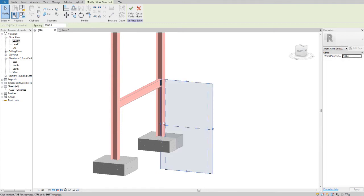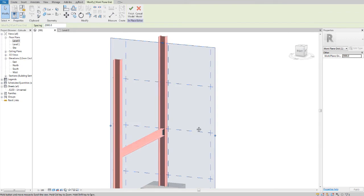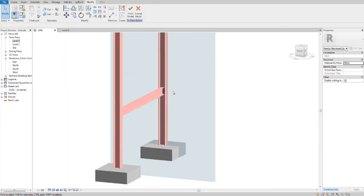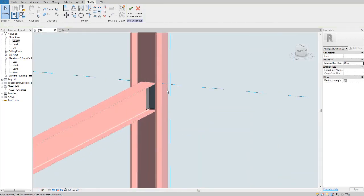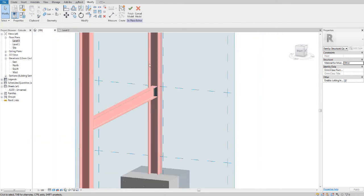So as you can see, my work plane has been changed, meaning now that when we draw, it's going to draw in this plane.